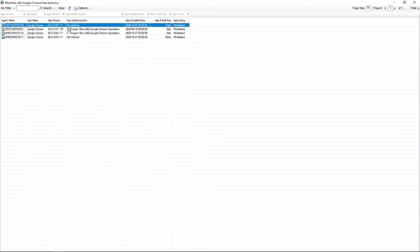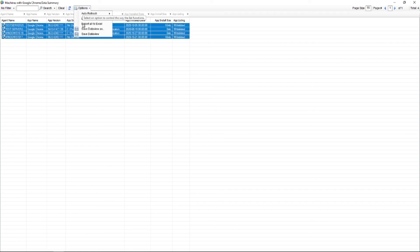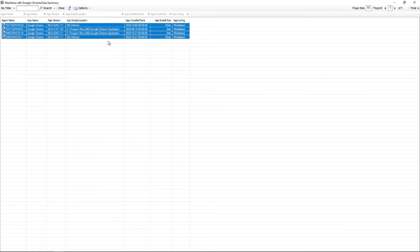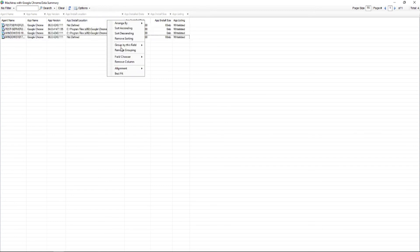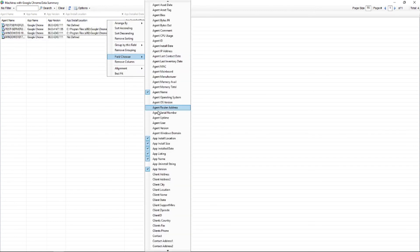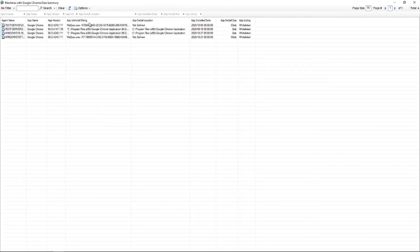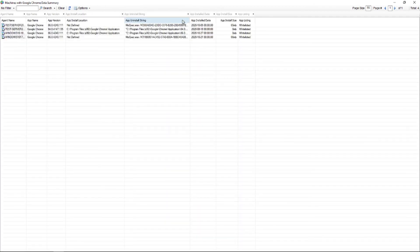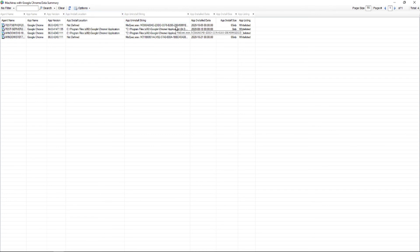You can take this data, you can export it right out to Excel very easily. You could add in more columns here if you want to work on your new data view. Let's say you were looking for the uninstall strings. Excellent, add it in. You can shift this data around so it makes sense to you and then you can work on getting it exported.